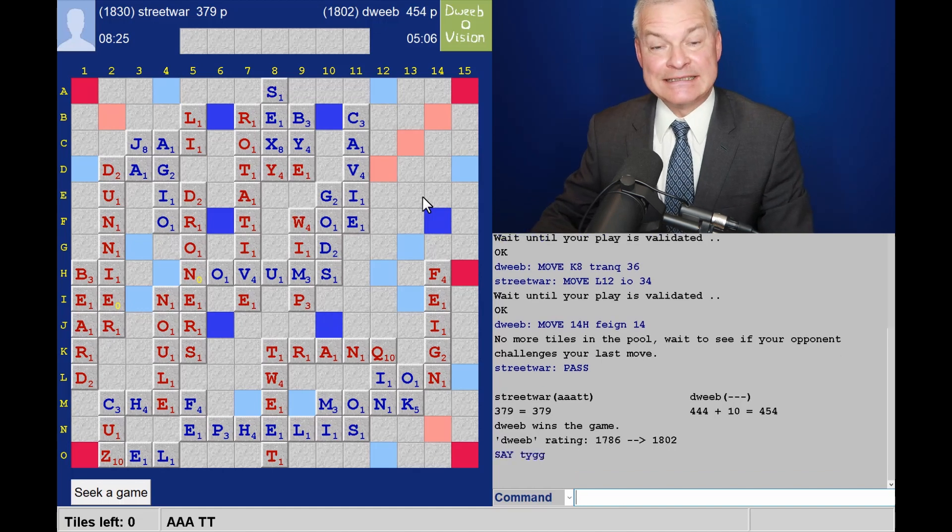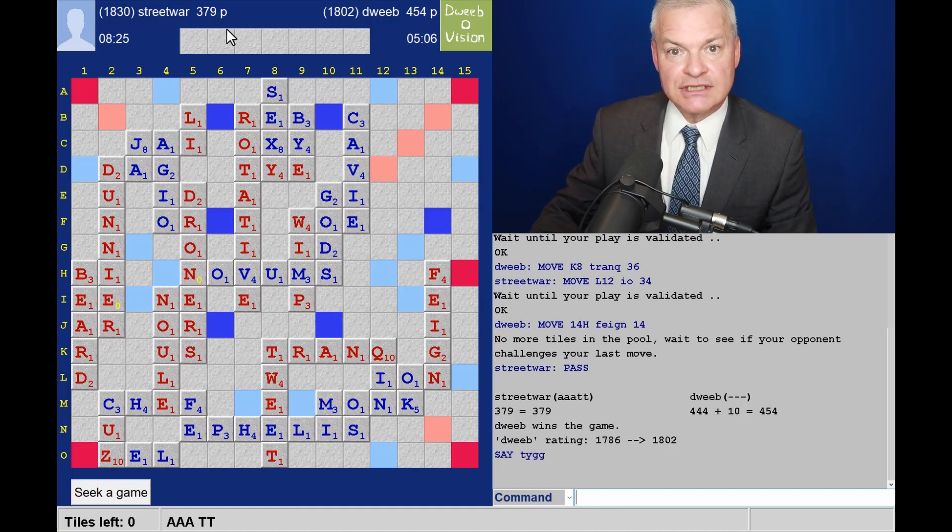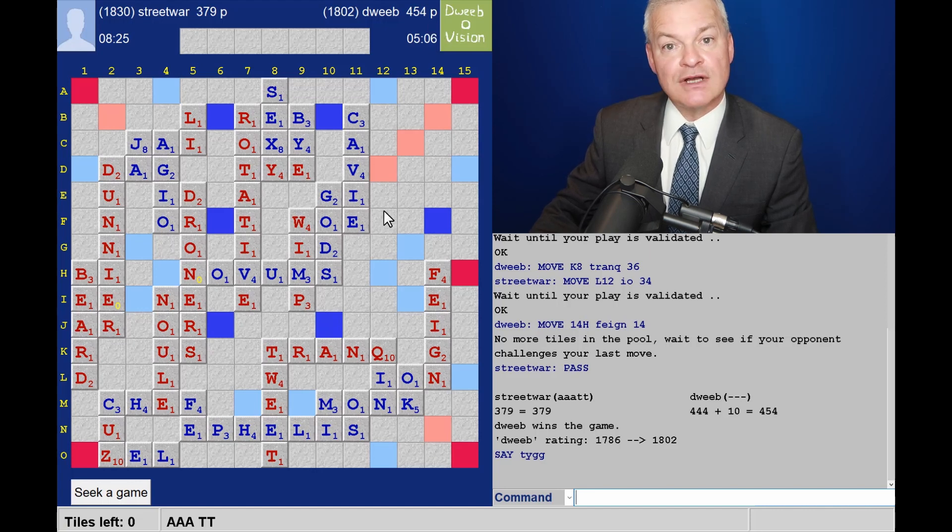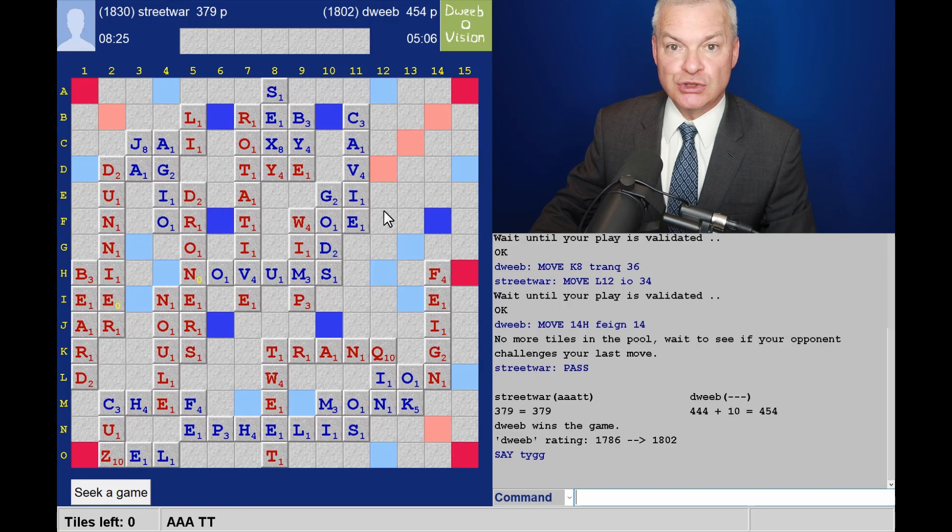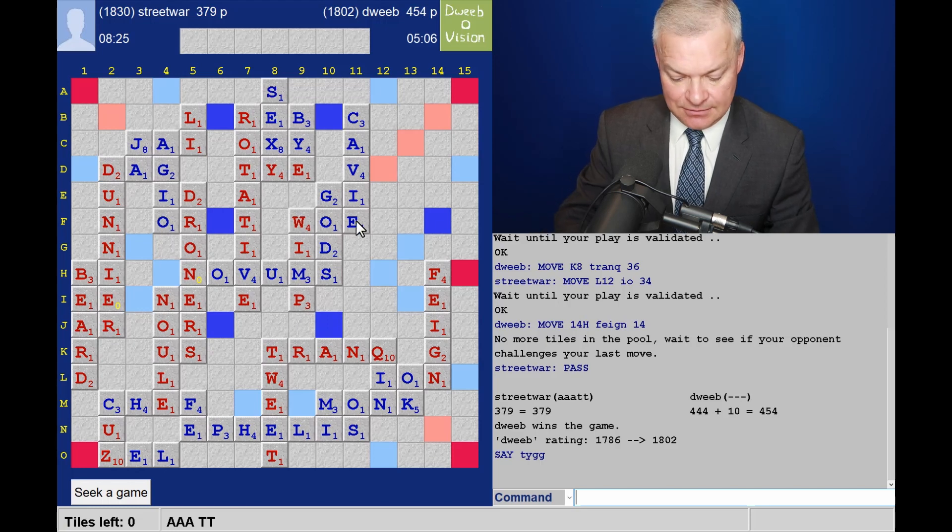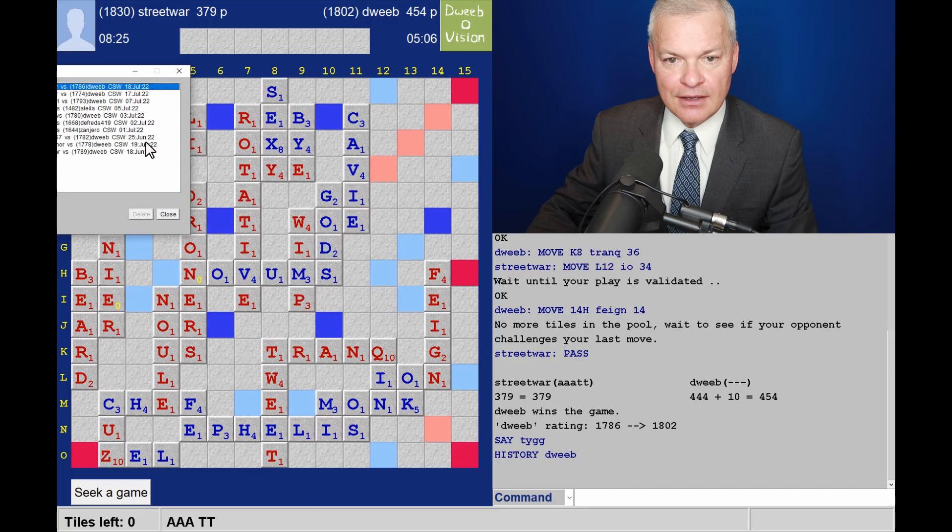And the final score, 379 for my opponent, 454 for me. A winning margin of 75 points. So a huge, huge win. Let's see what I missed. Wow, what a game.